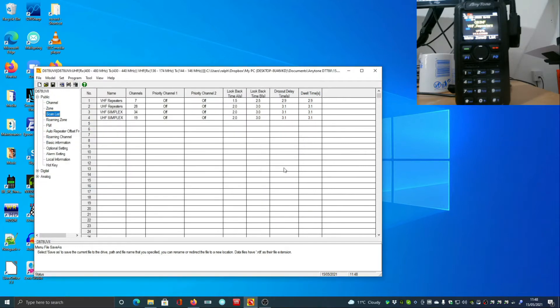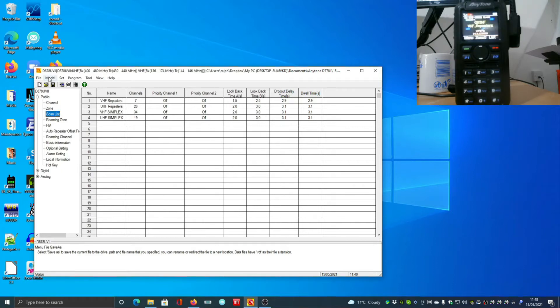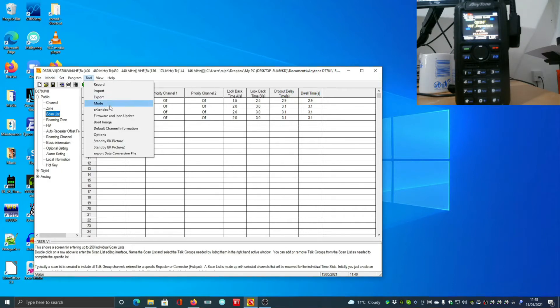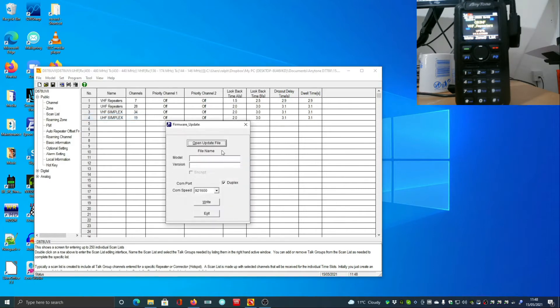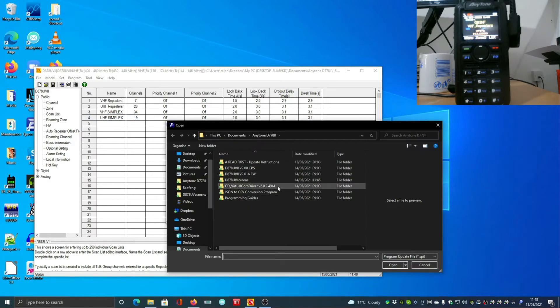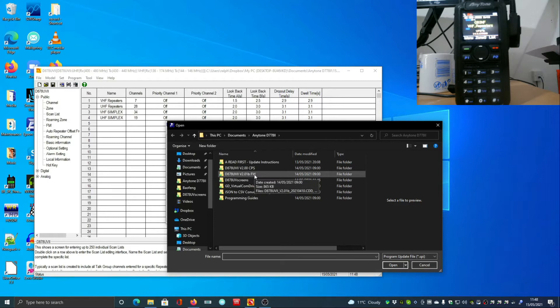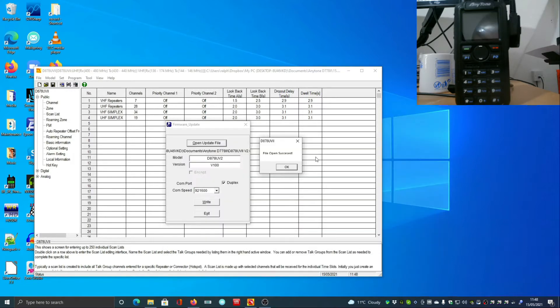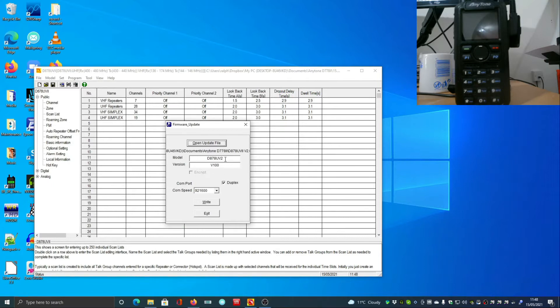The next thing we should do is update the firmware. Go to firmware and icon update, then get your firmware from the firmware file that you downloaded. It downloads as a zip.